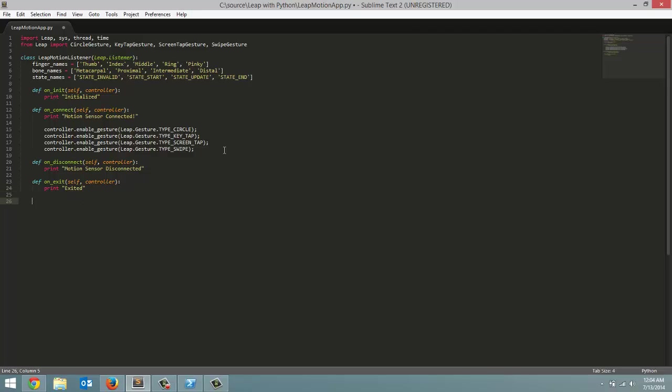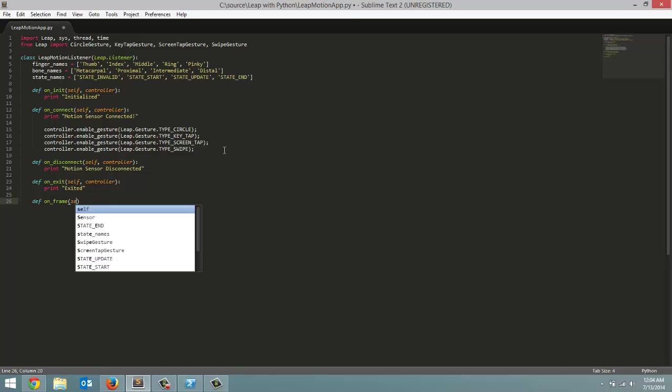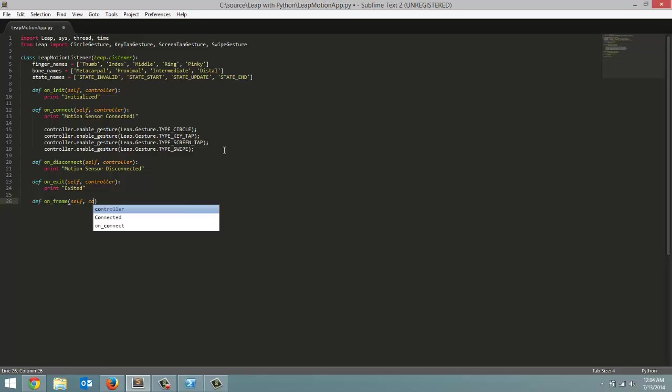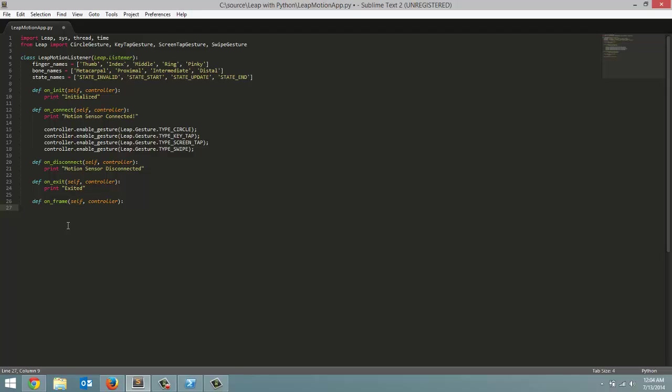Final method we're going to do is the on frame method. We're actually not going to program anything for this one today. This is where the bulk of our tutorial coding is going to take place though. Same as the other ones, we're going to pass in self and then controller. So just to explain this method. The leap motion sends about I think it's like 290 frames of data to the computer per second. So that 290 times per second this method gets called. And in here we have access to the data of that frame. So basically every frame, this method gets called. And we tell our program what we want to do with the data. Since we're not doing anything for this with the on frame method for this tutorial just put it in pass for now. And I'm just going to check my notes but I'm pretty sure that is the end of our listener class.